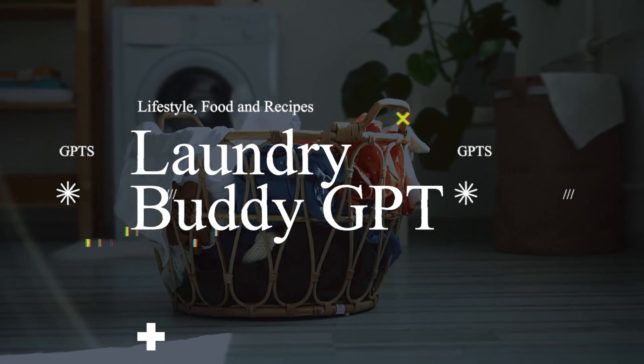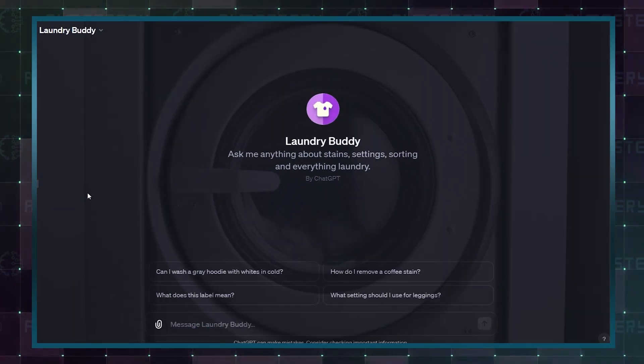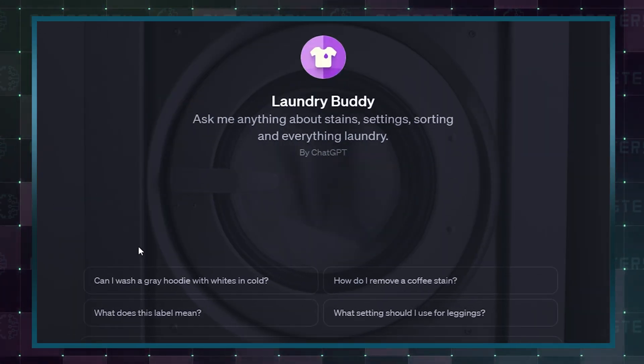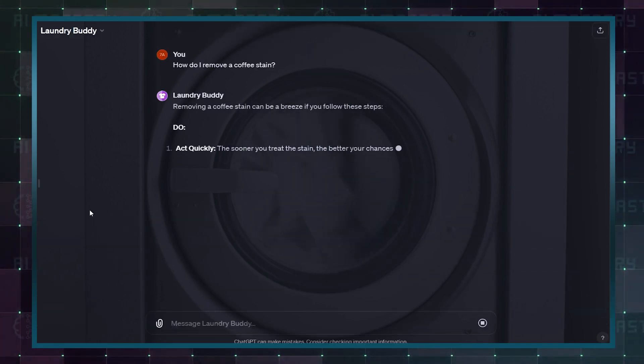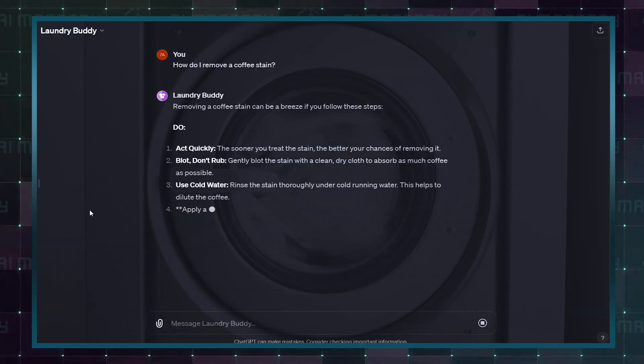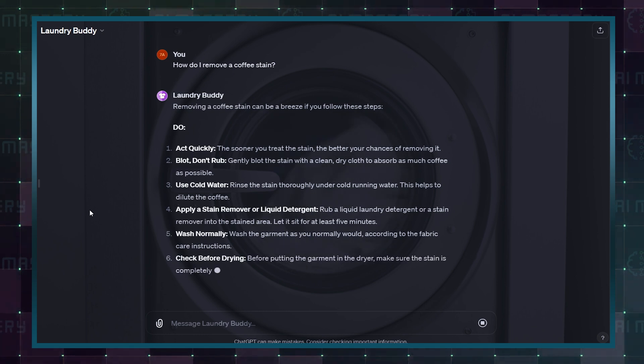Now, let's meet your new laundry buddy. You can ask this GPT anything about stains, settings, sorting, and everything laundry. The AI is here to help you turn laundry day into a smooth and stress-free experience.